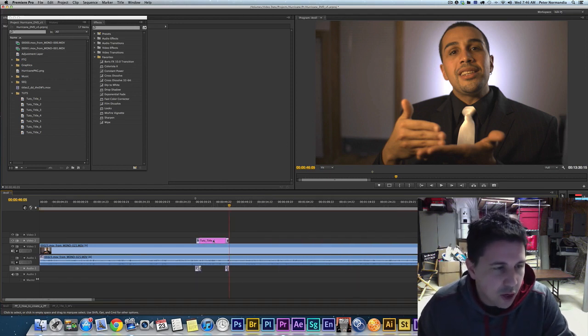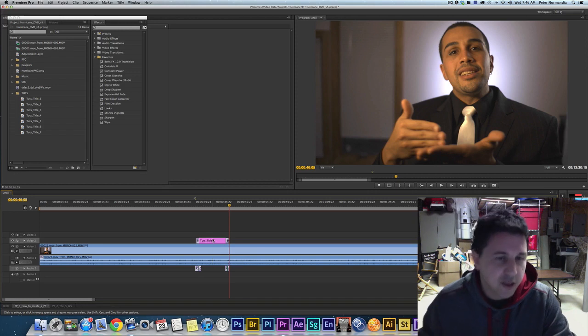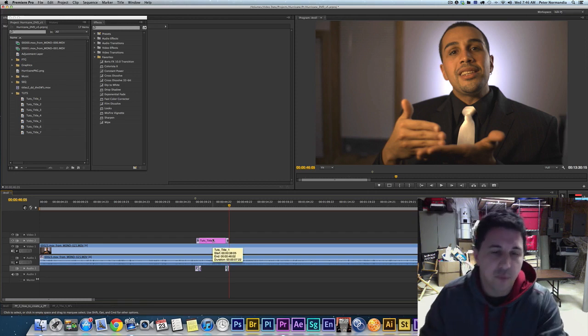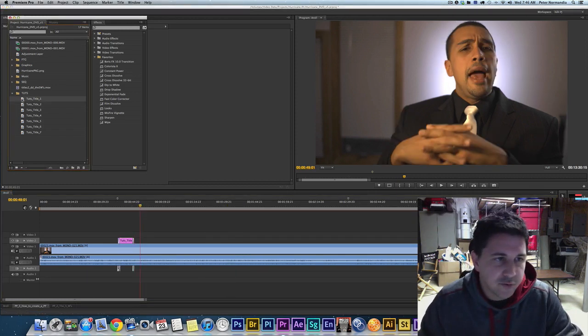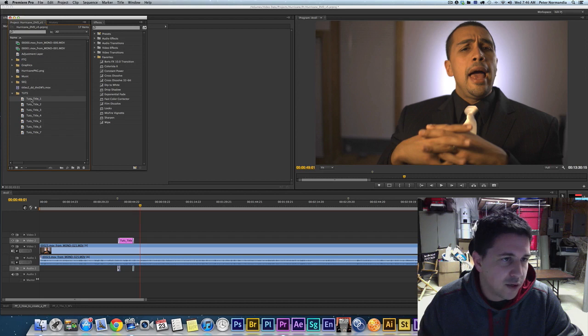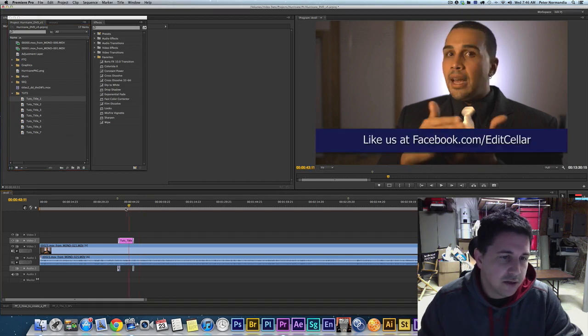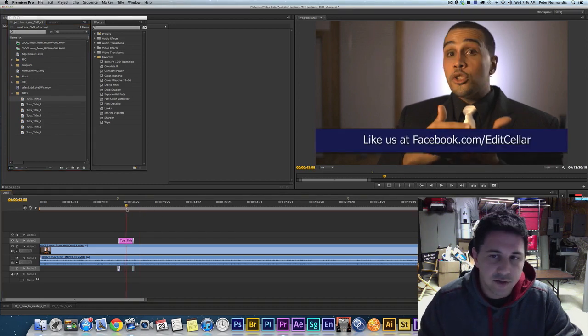So that can be quite time-consuming to lay in and repeat and so forth and so on. So there's a couple of different ways that you can execute this to repeat it. The first step is to go to where you created your first title. I'm calling it Touch Title 1.